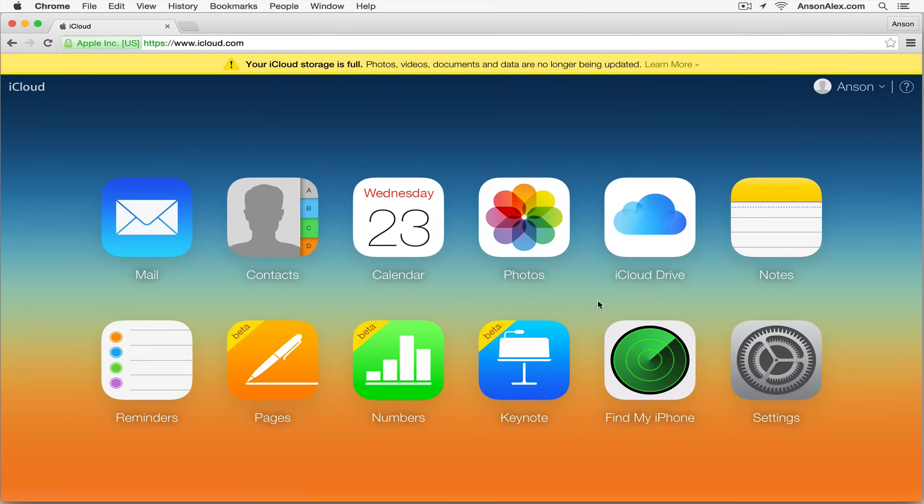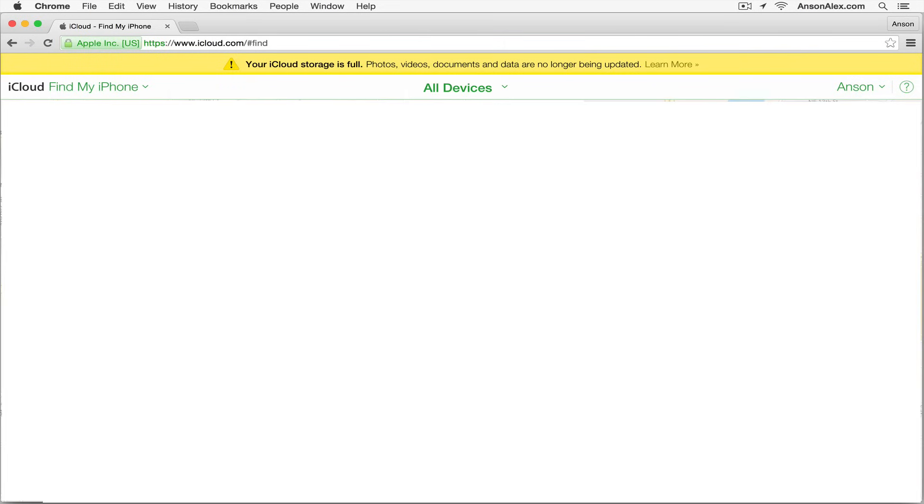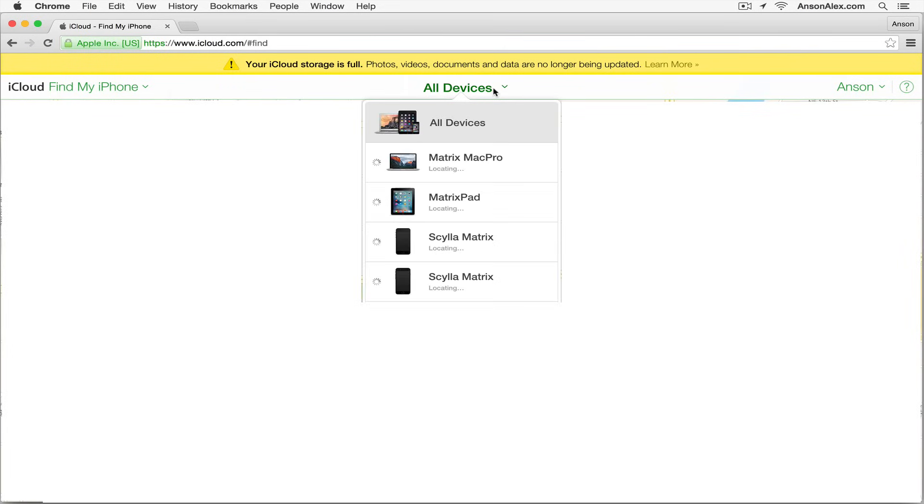To disable Find My iPhone, click on Find My iPhone and a list will appear at the top middle of the screen showing all devices connected to this Apple account.